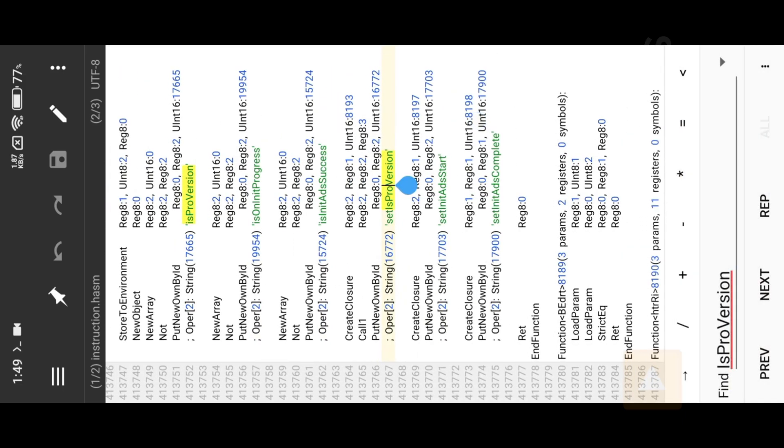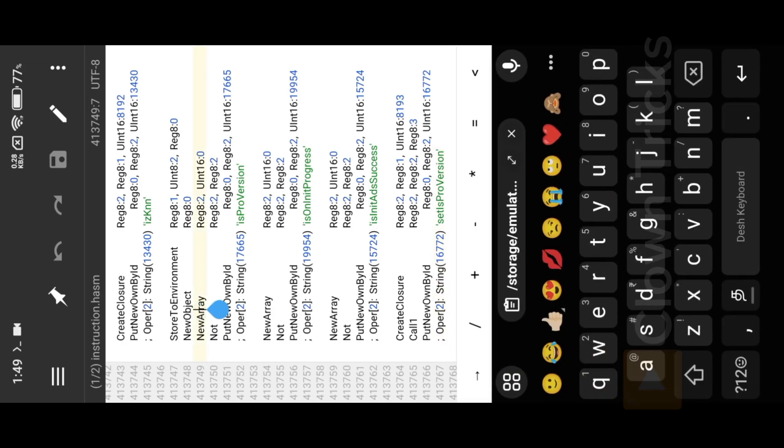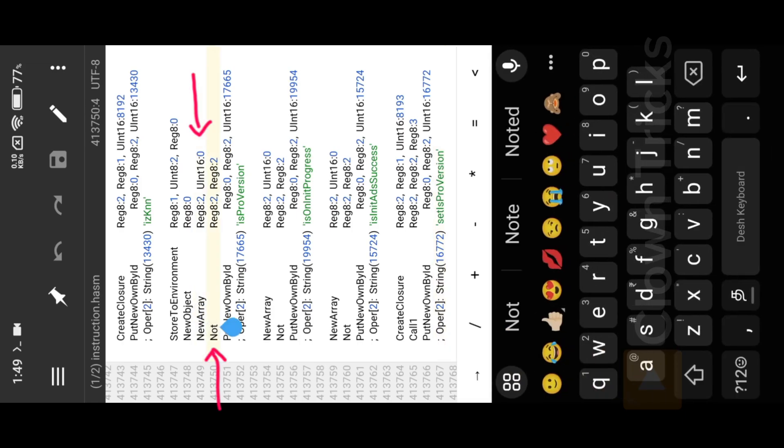New Array created with Empty value. Also here you can see the Not Operation handle to make 8.2 value into False.